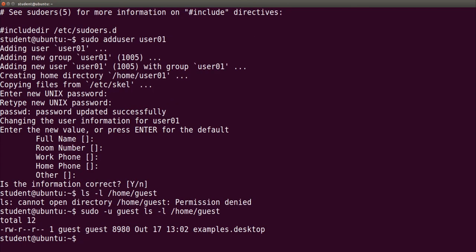And now we may see the contents of this directory because now we are acting as guest user, not as student user.